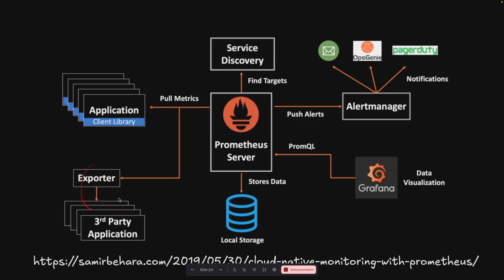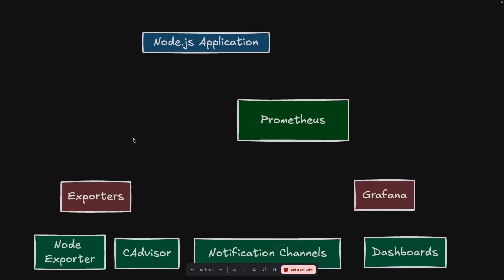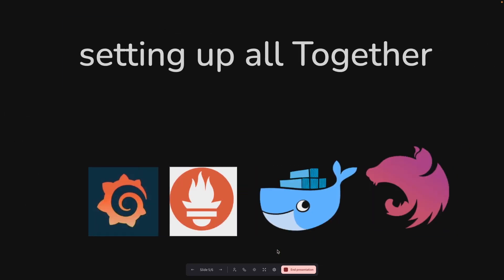You can also use node exporter and cAdvisor, which are popular third-party applications Prometheus can use to pull data. In our setup, the Node.js application uses Prometheus, which uses Grafana and exporters. The exporters include third-party tools like cAdvisor and node exporter. Grafana uses notification channels and dashboards to visualize the data, with notification channels for sending appropriate alerts, since Grafana is visualizing real-time data coming from Prometheus.